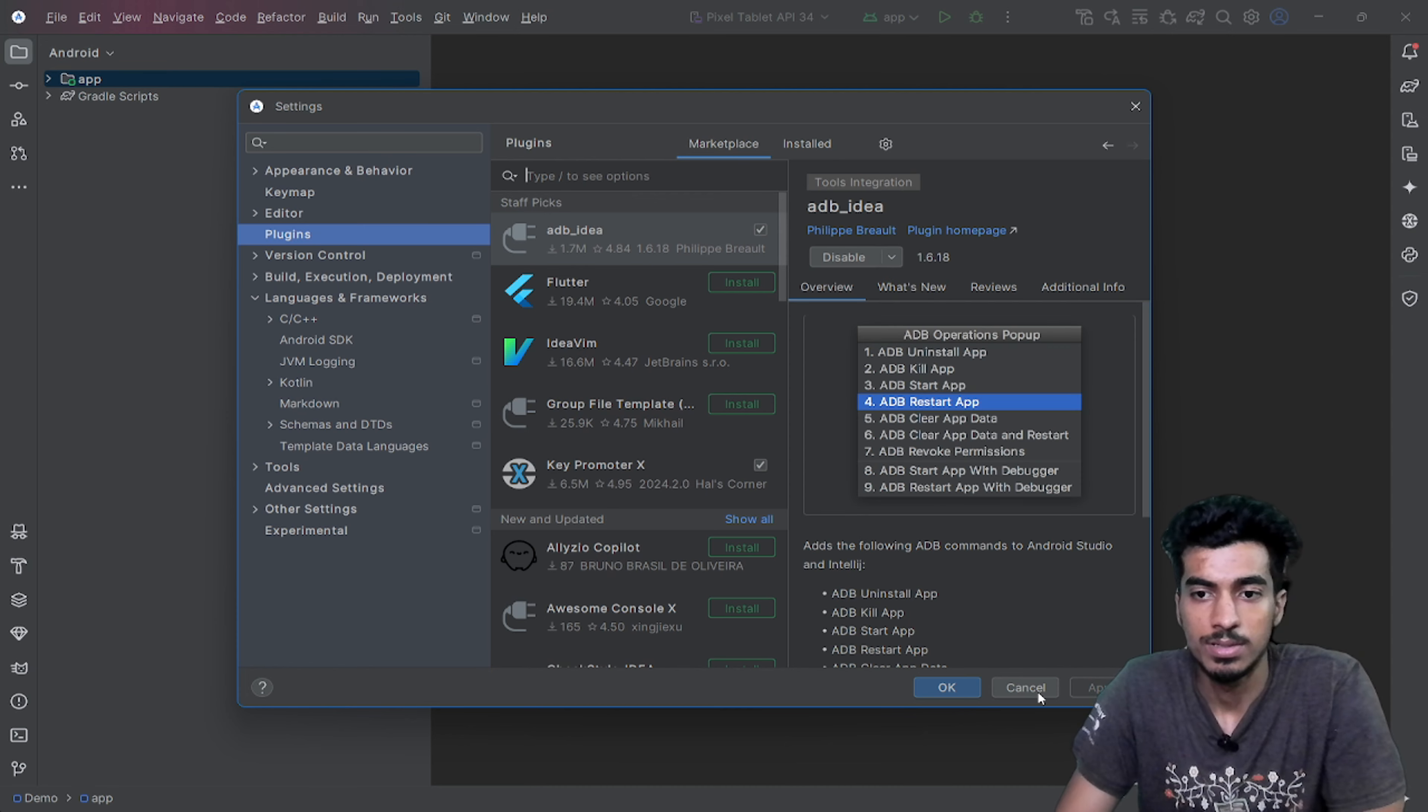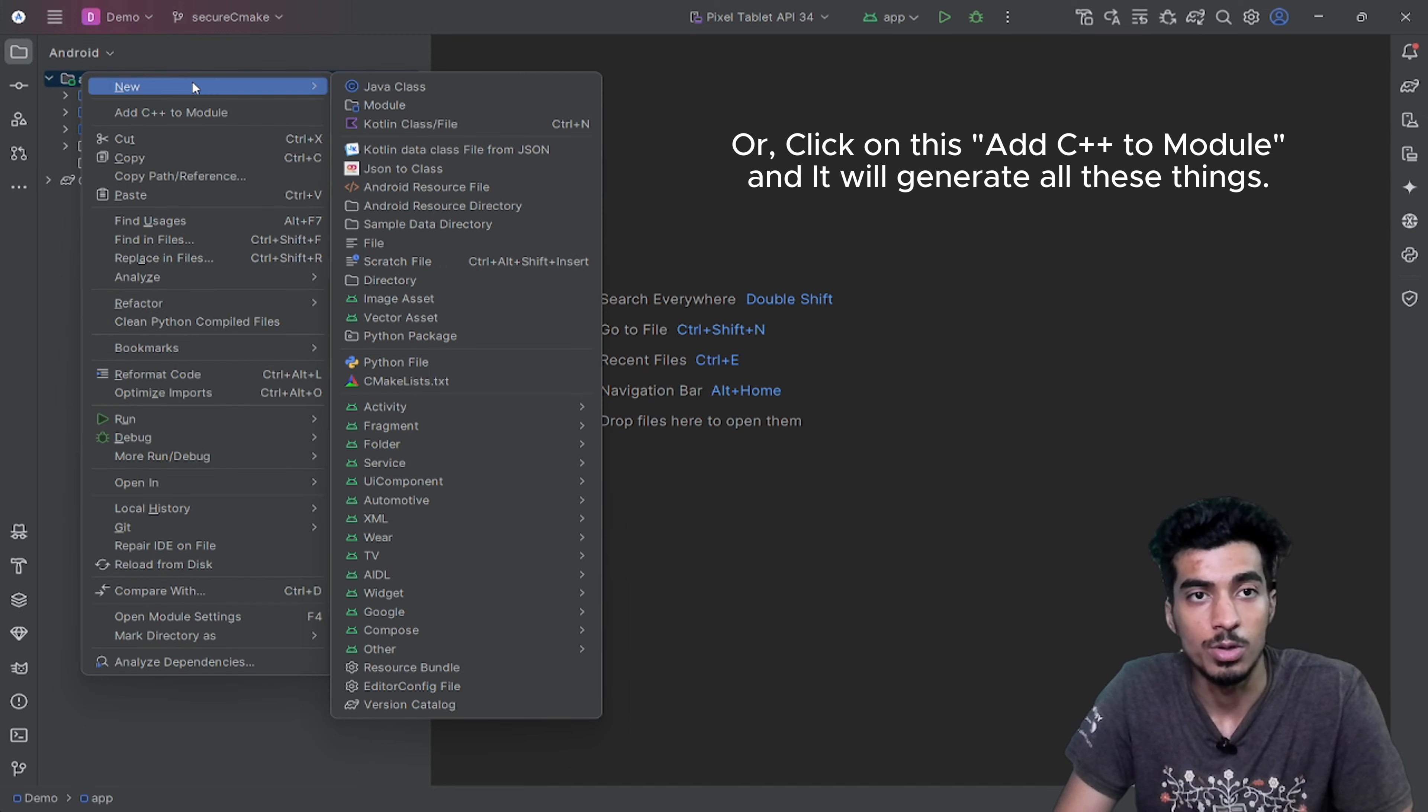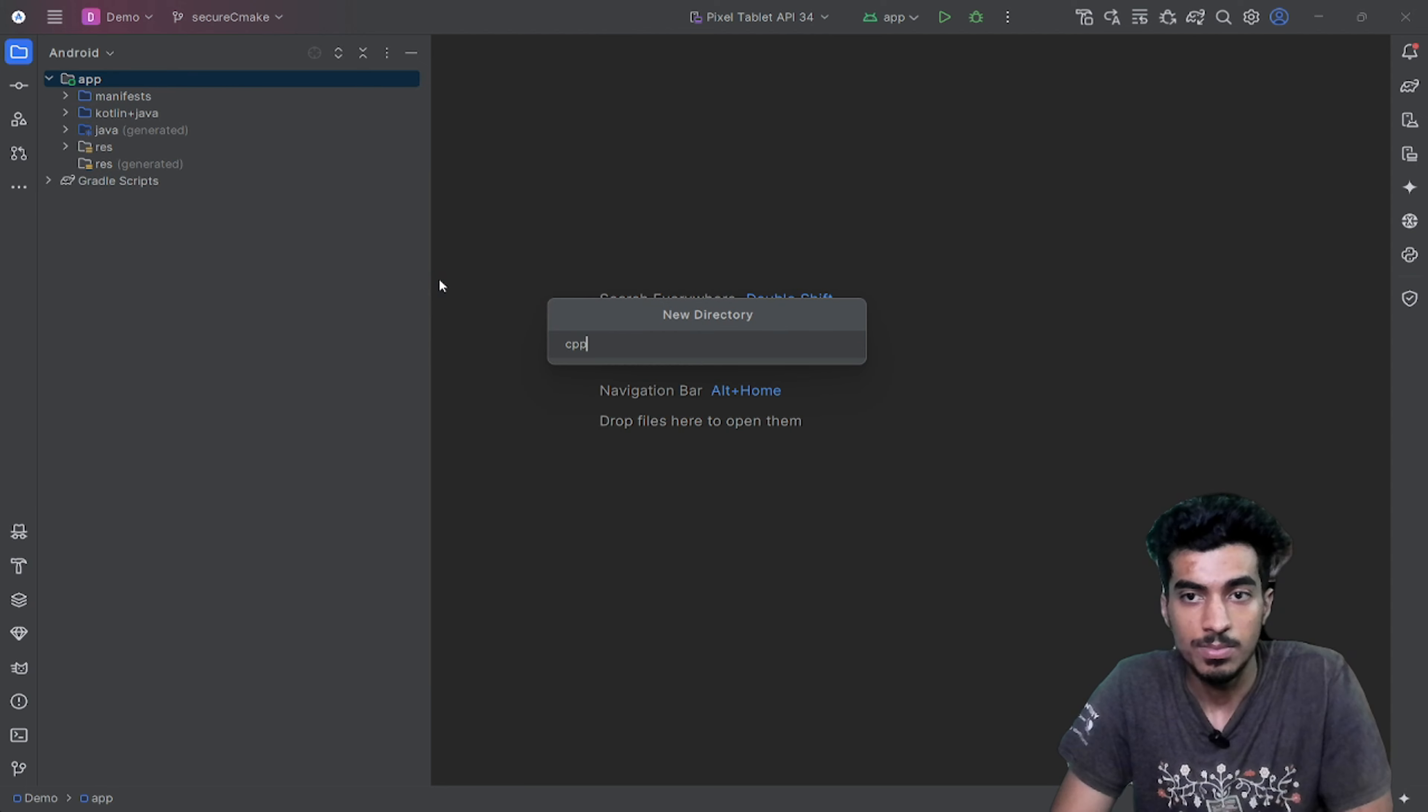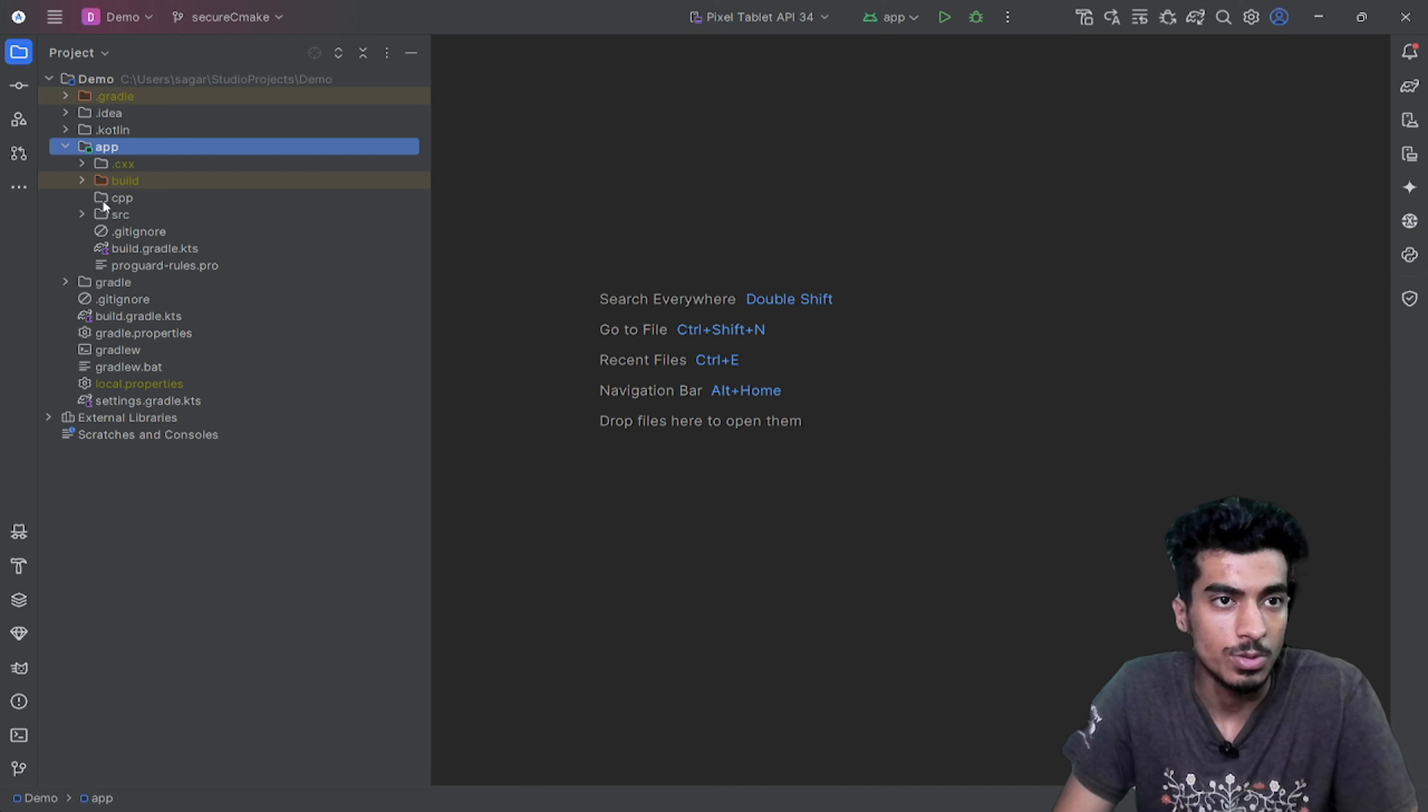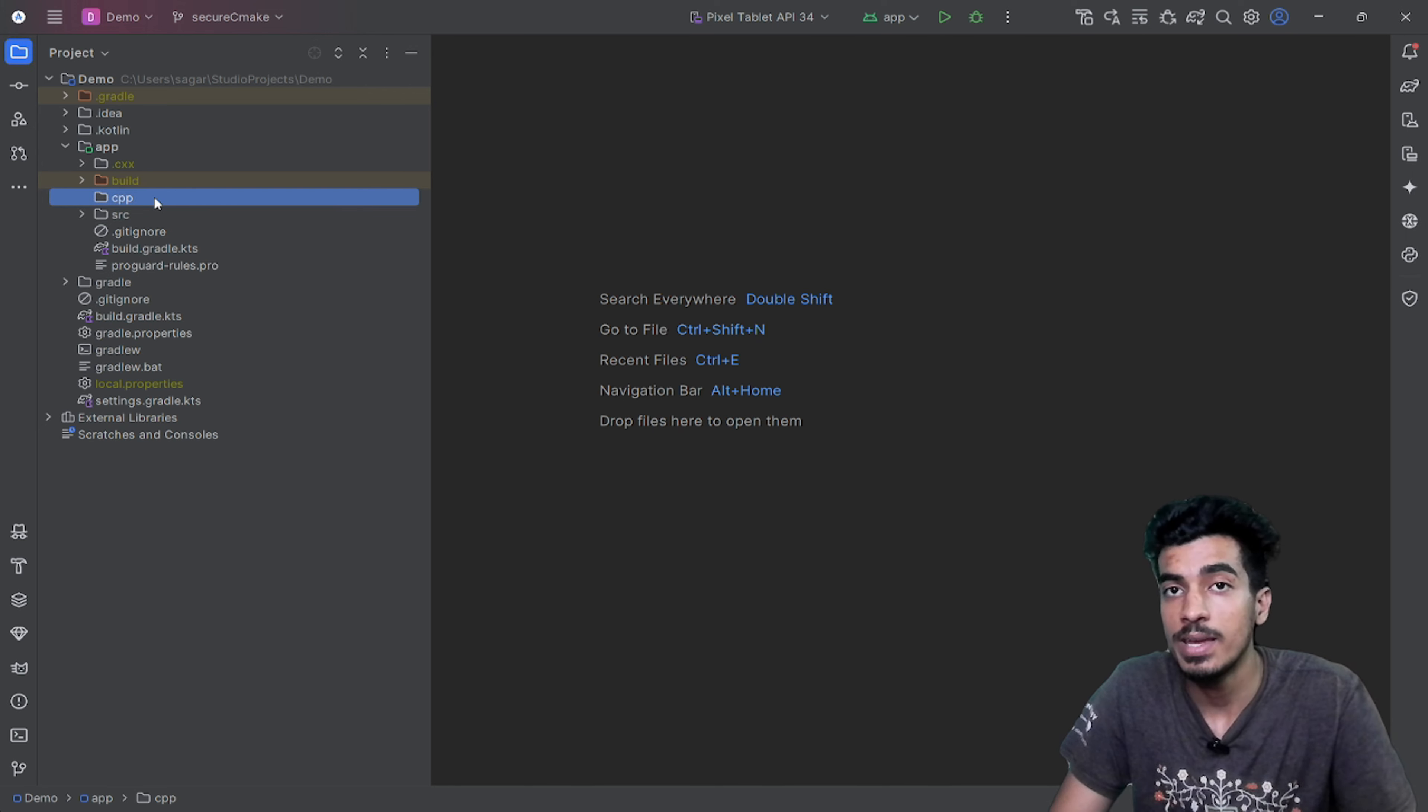We have to define a C++ folder and that will be inside this app module. Create a new directory, CPP, and press enter. It's not showing here, so let me go to project view and there you can see there is a CPP folder here.